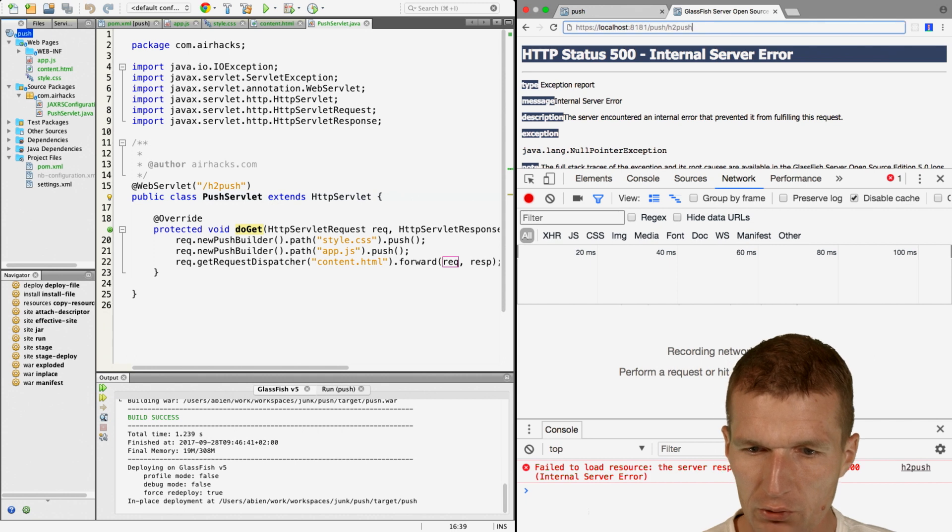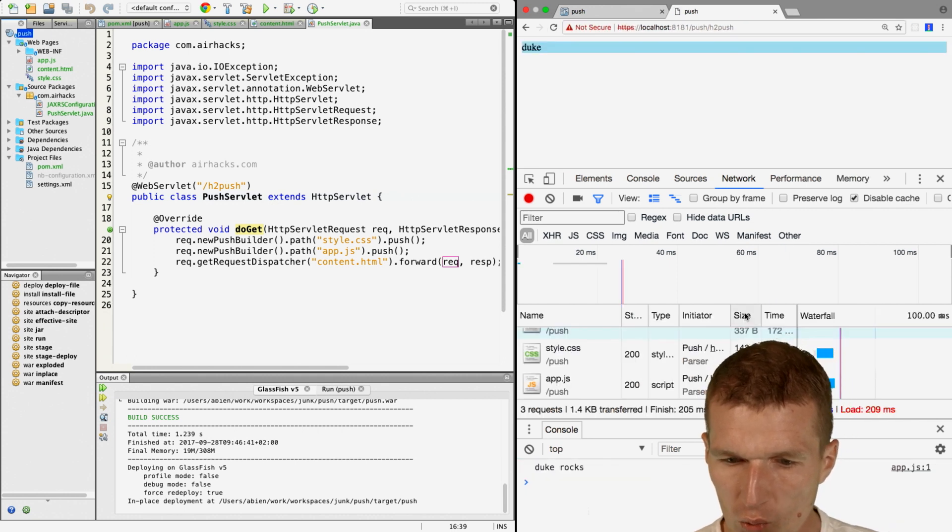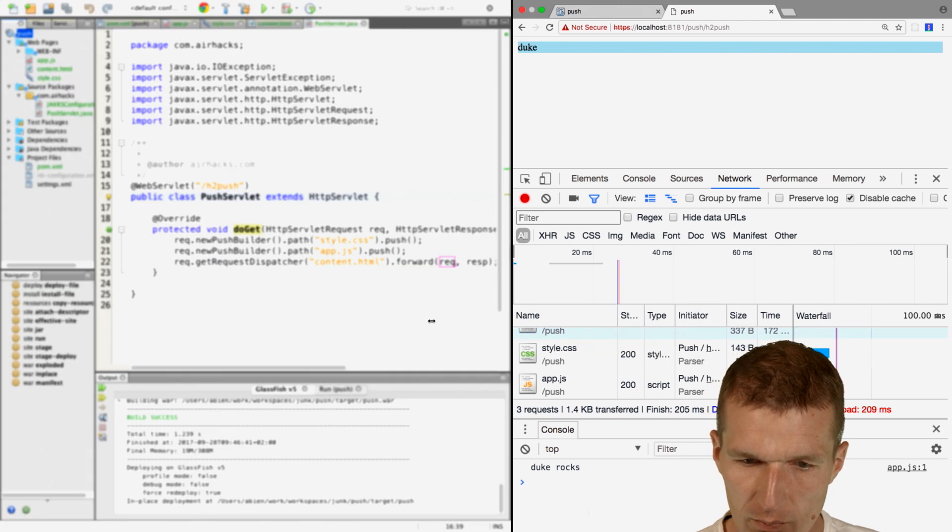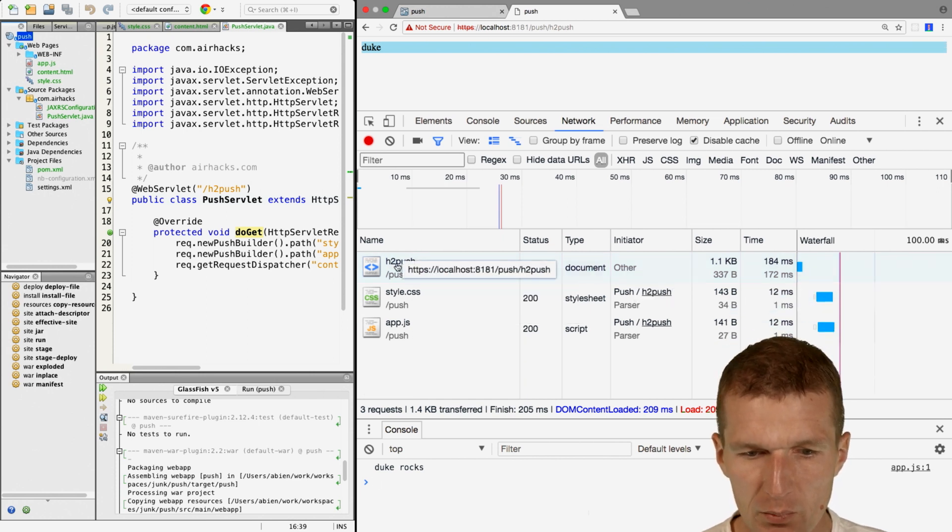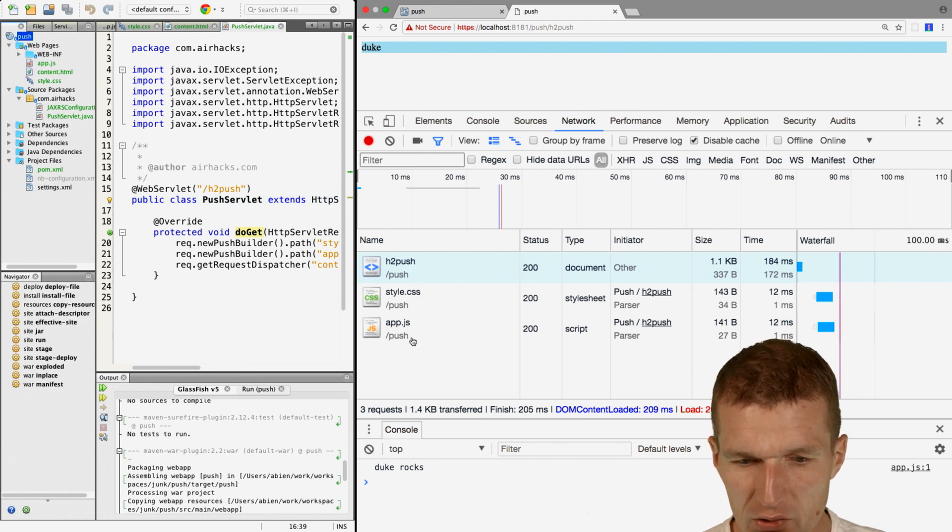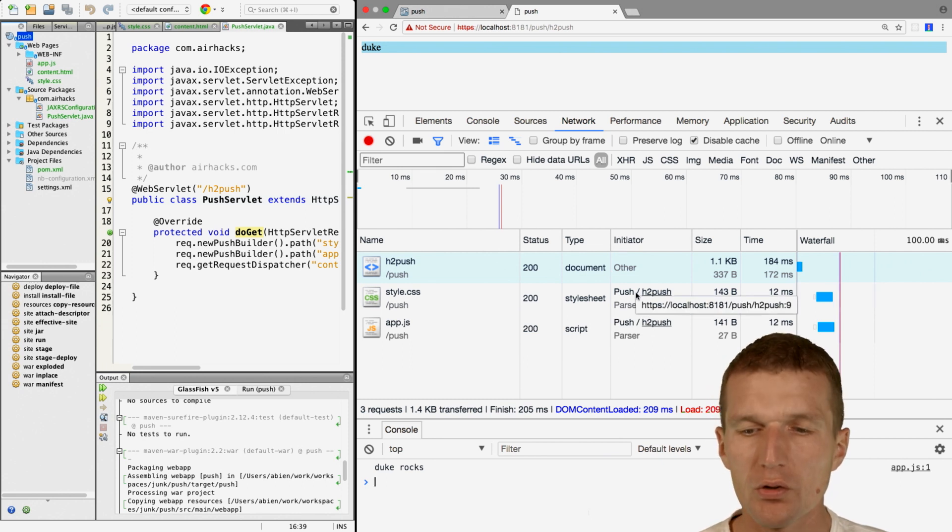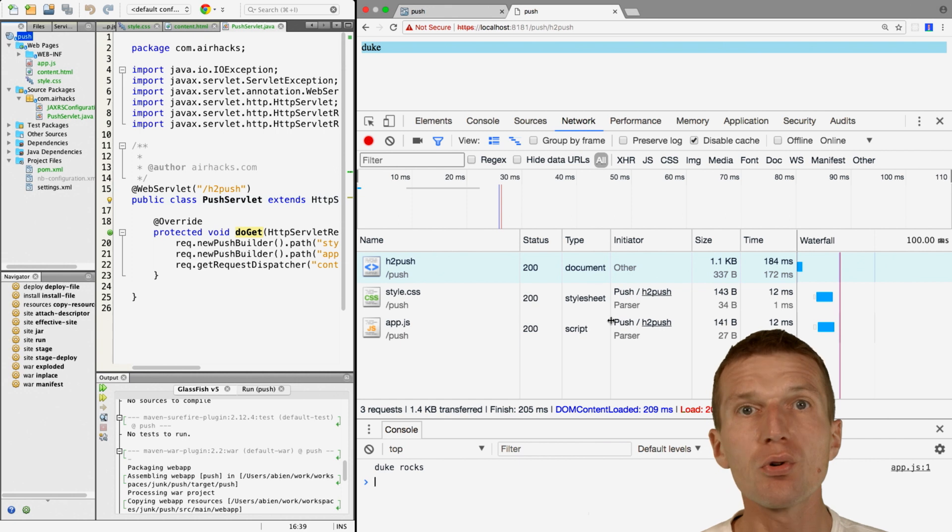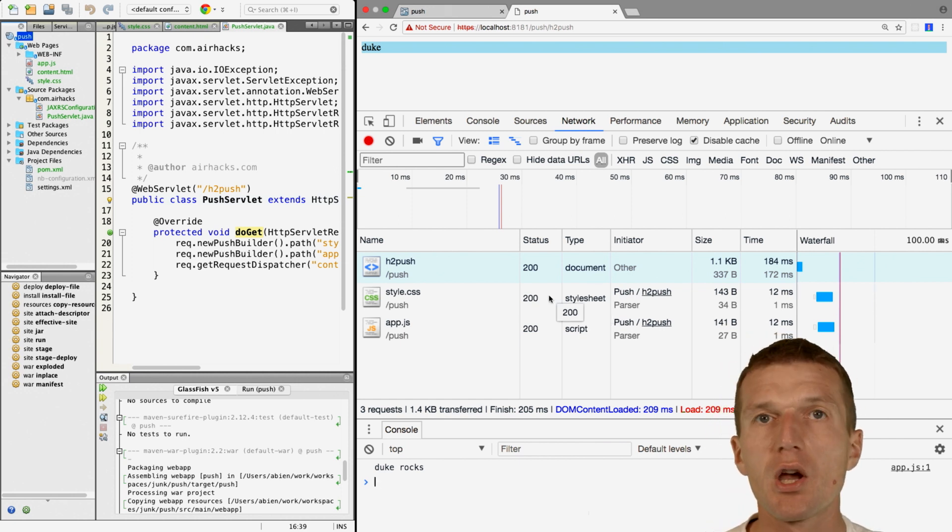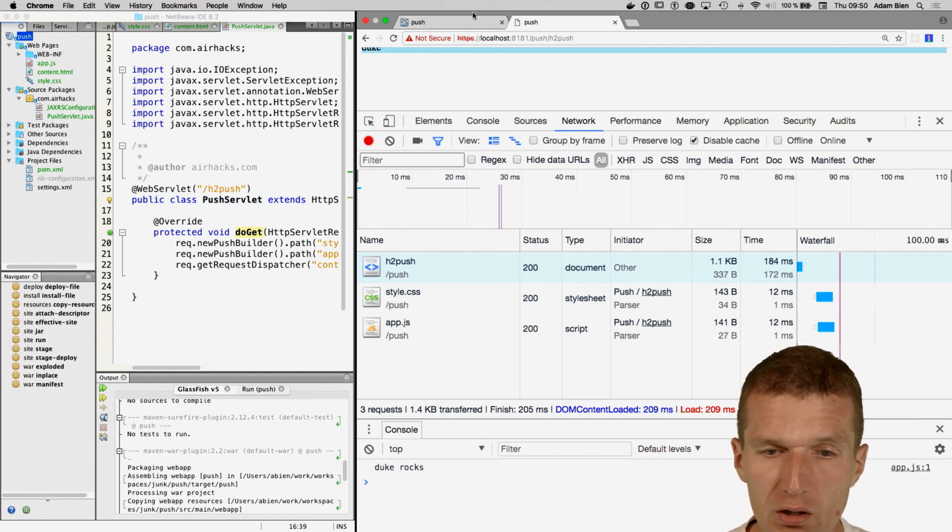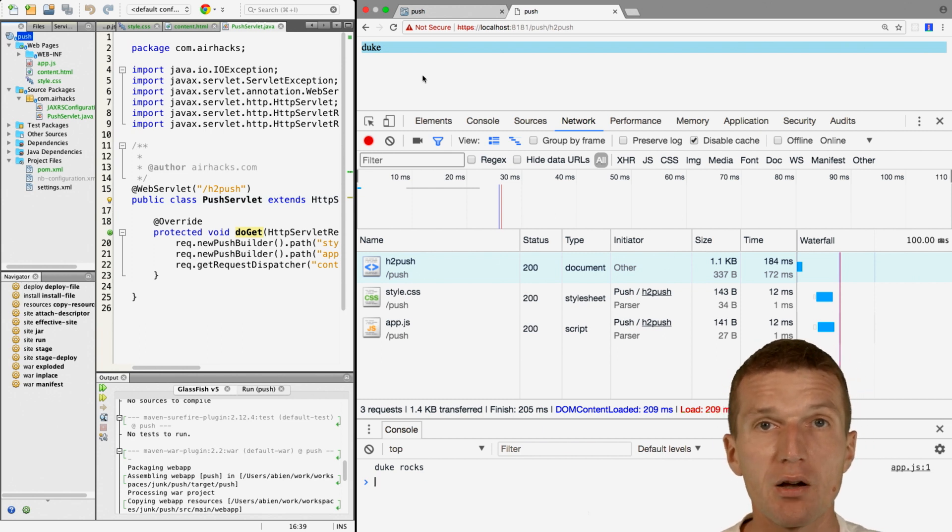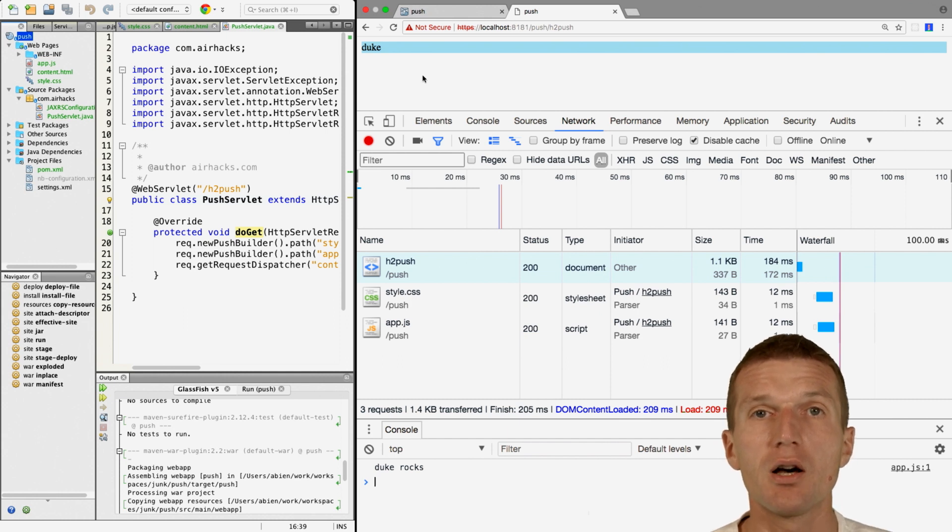HTTPS colon slash slash 8181 server push. This time I'll change it. Let me reload this. What we see here is that this was loaded by h2push but the style.css and app.js, the initiator was push. The contents were pushed and not pulled by the browser. We see HTTP/2 and servlet 4.0 are working. By the way, the warning in Chrome is only because we use a self-signed certificate which comes with Payara or GlassFish.